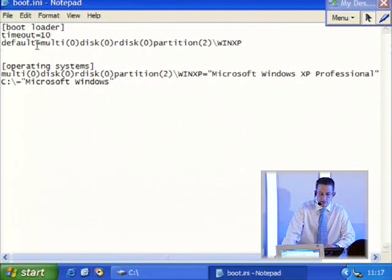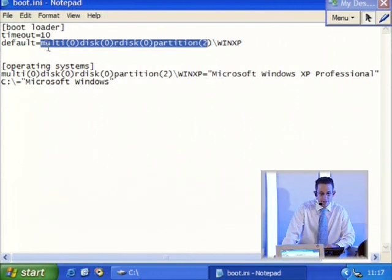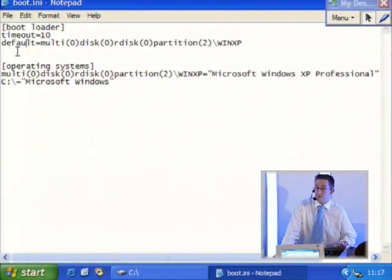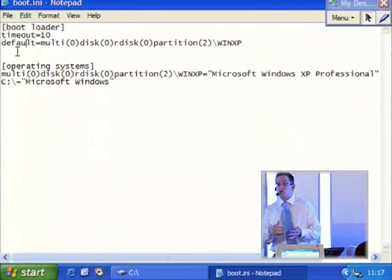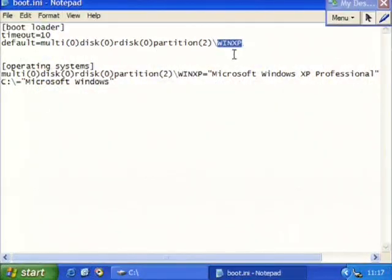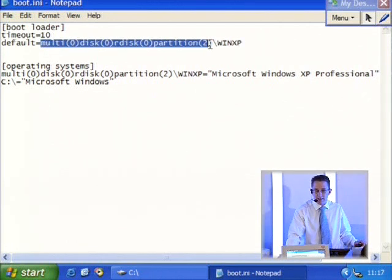Now, what does the word 'default' imply? It reverts back to, or that's the one it chooses. So which operating system do you think will load if I let the counter go right down to zero? WinXP. We can see that we've got the WinXP folder sitting over here. We're going to come to that in a second - it's something called an ARC path.